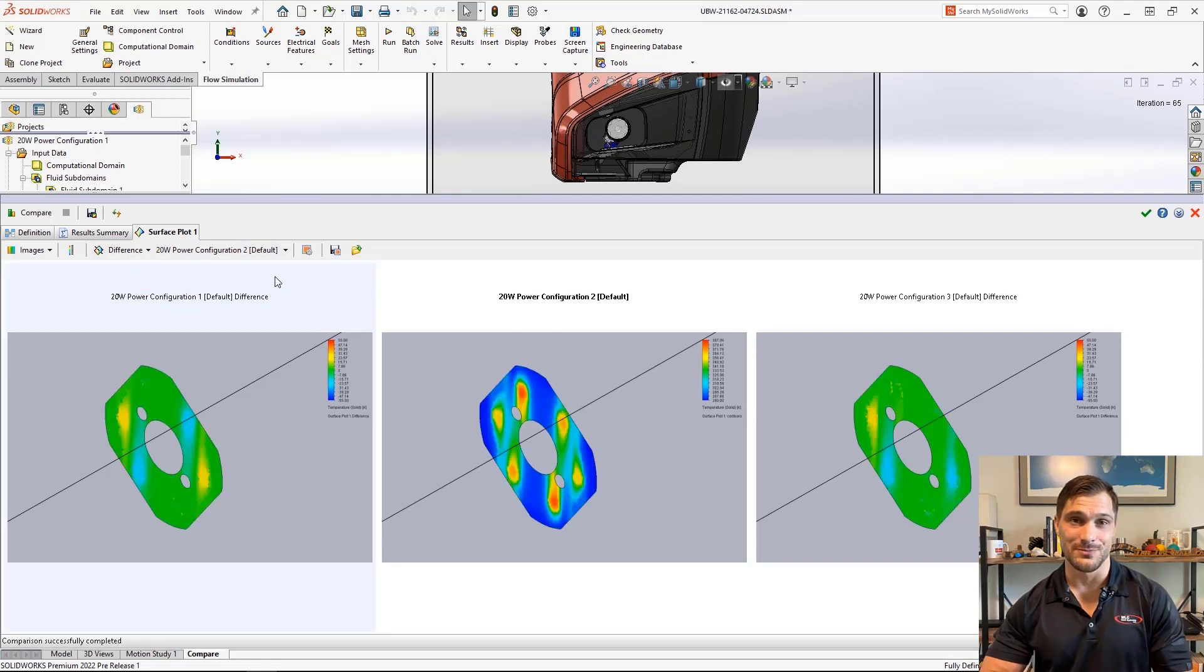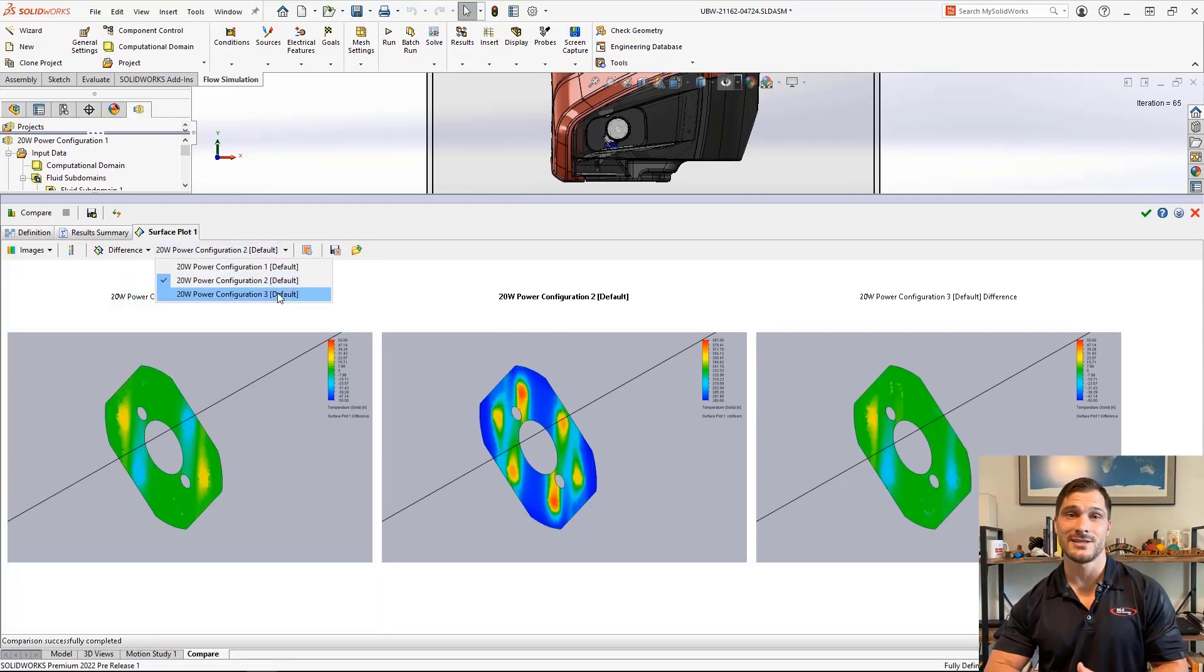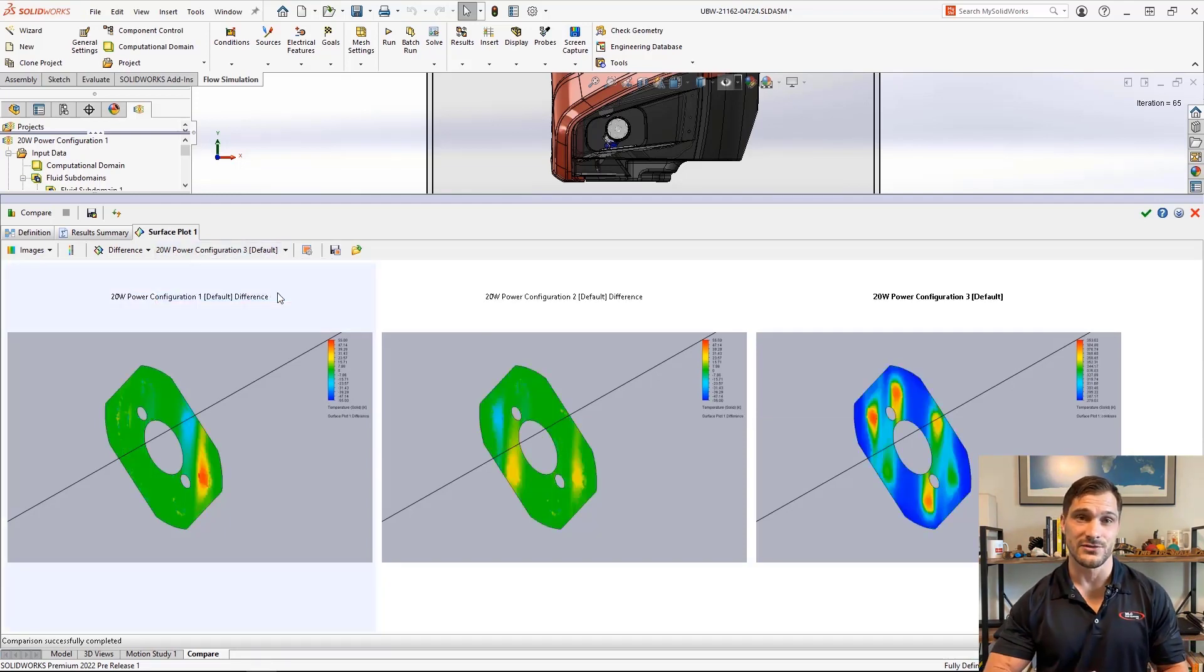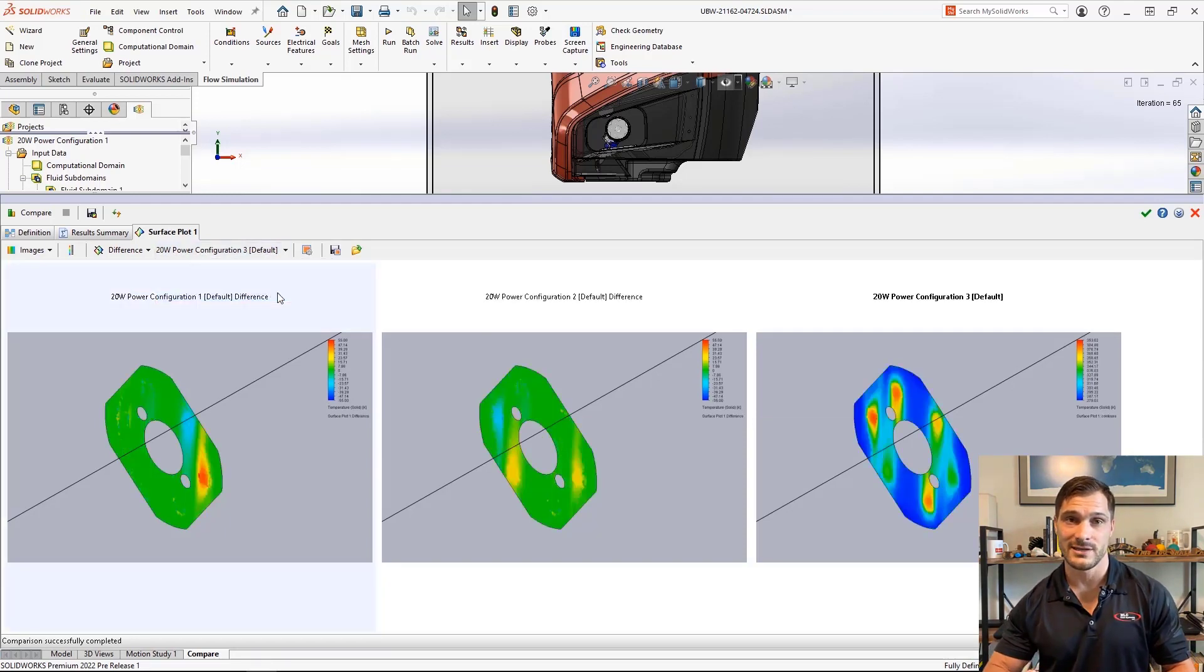The new differences plot allows us to create a plot that displays the differences from one project to a reference project.